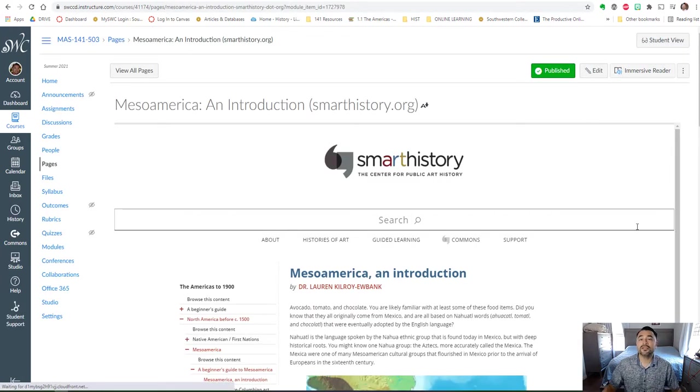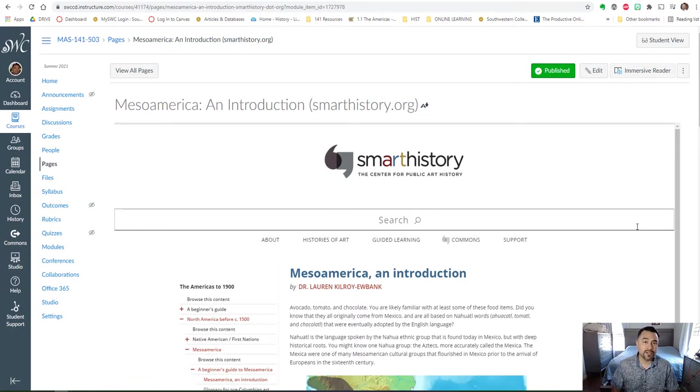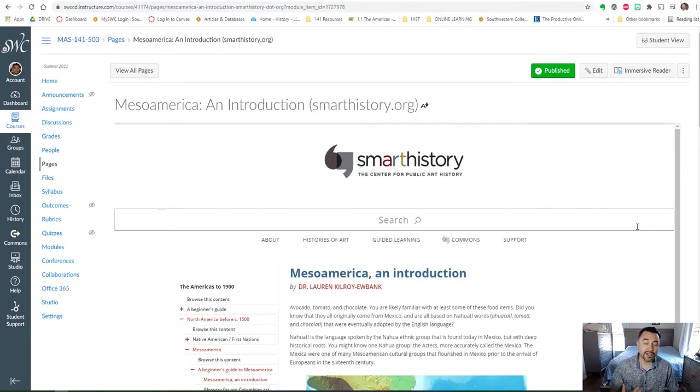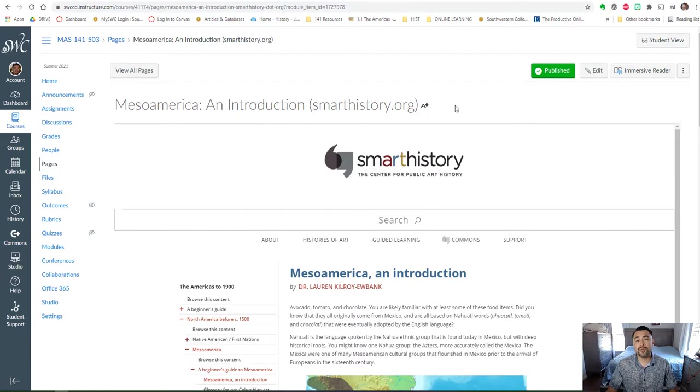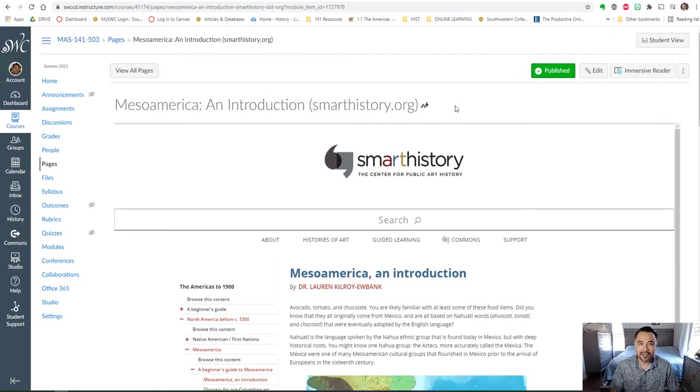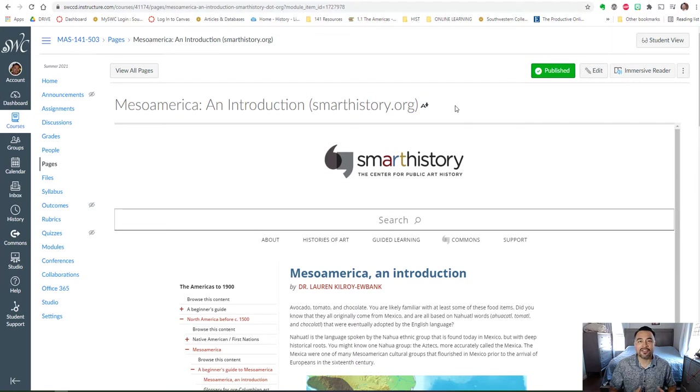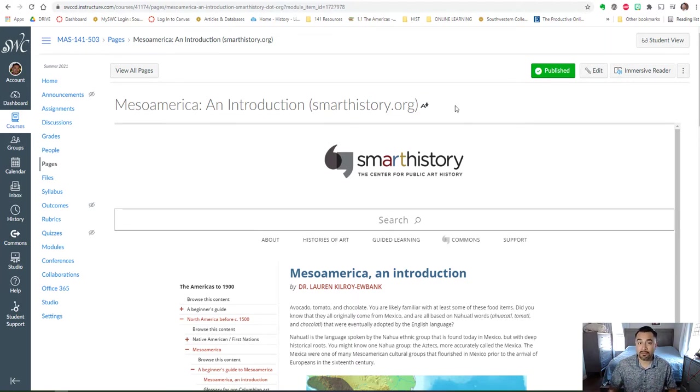Now this is something that we're going to look at in week two as well but you can get started this week. This is a great opportunity to start working on the readings and assignments and media that we're covering. This is from a website called Smart History and I think it's a great resource. We're going to be using it quite a bit this semester and luckily for us they have a section on Mesoamerica.